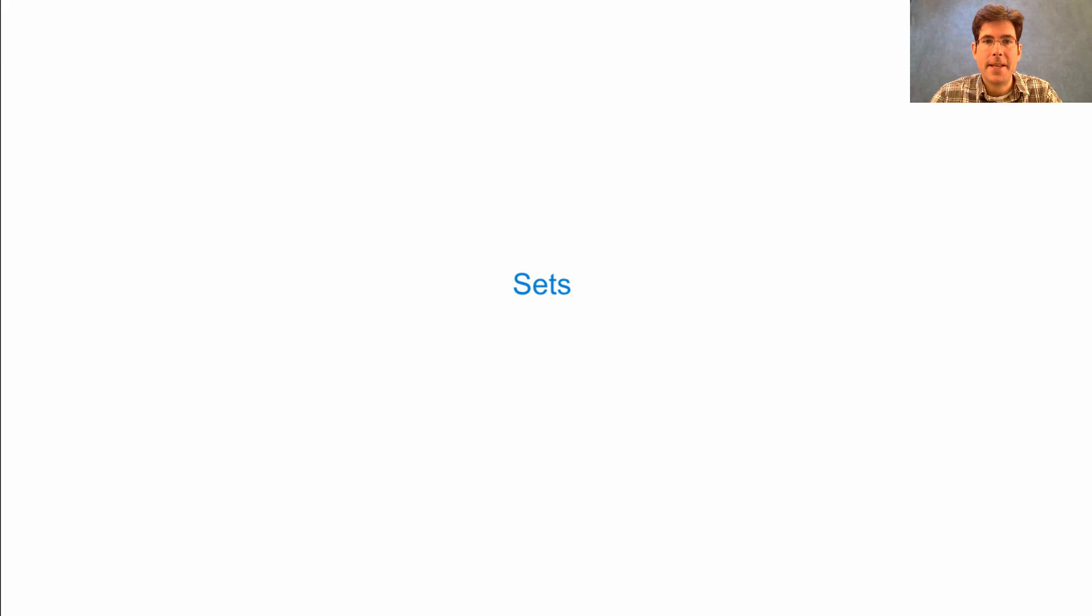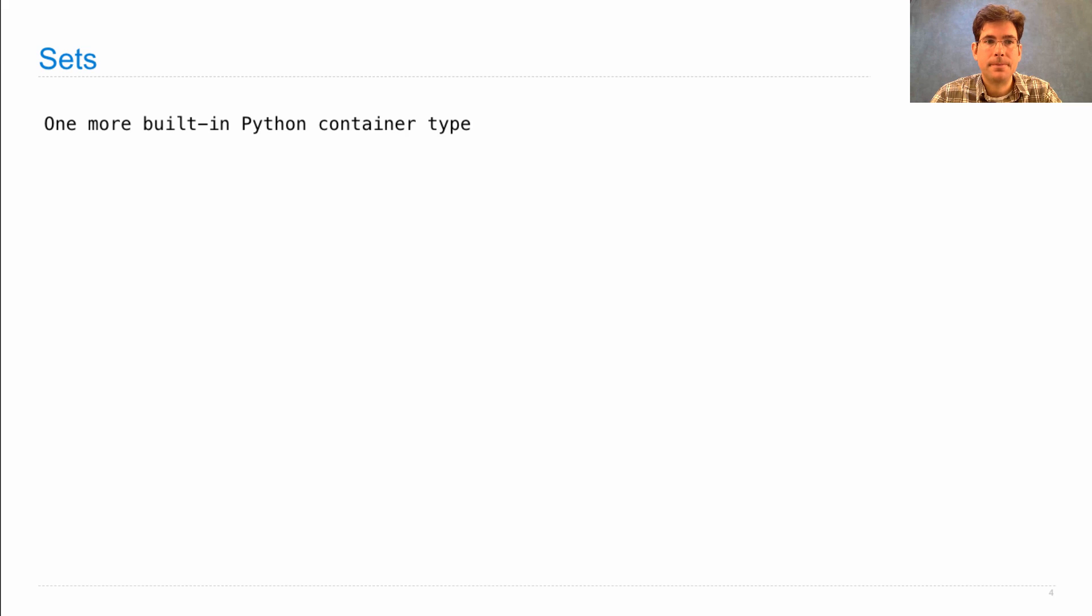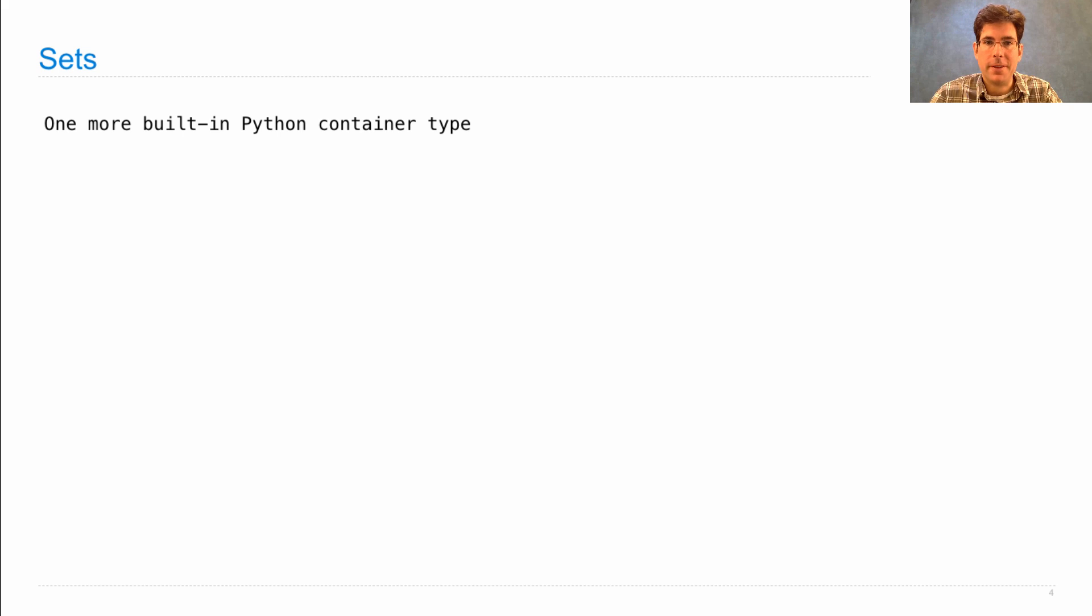Today, we'll talk about sets. Sets are one more built-in container type in Python, along with lists and tuples and dictionaries.